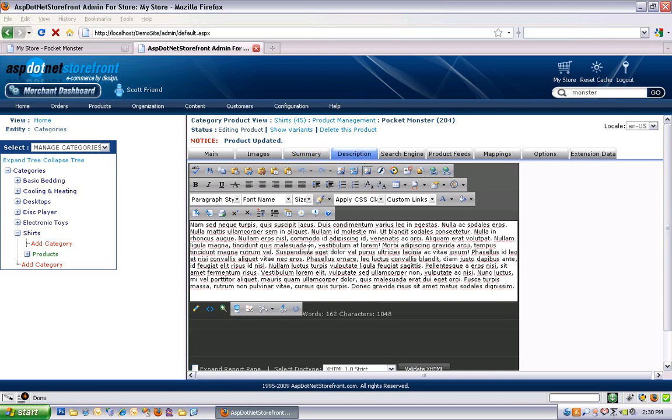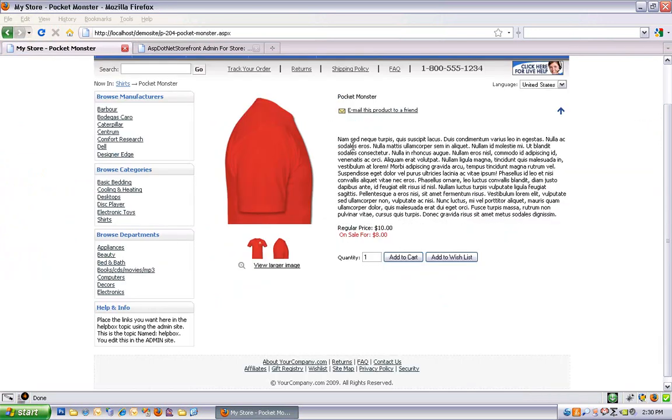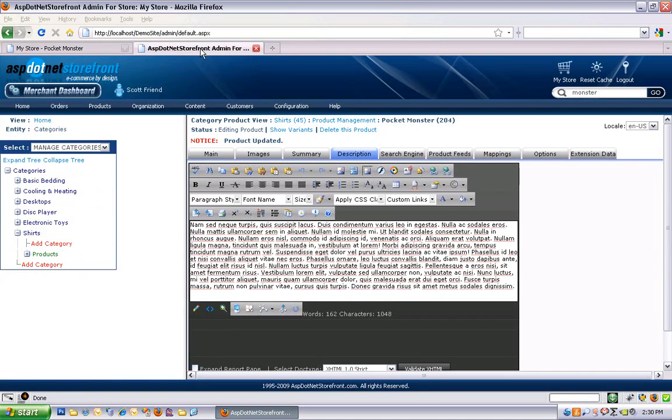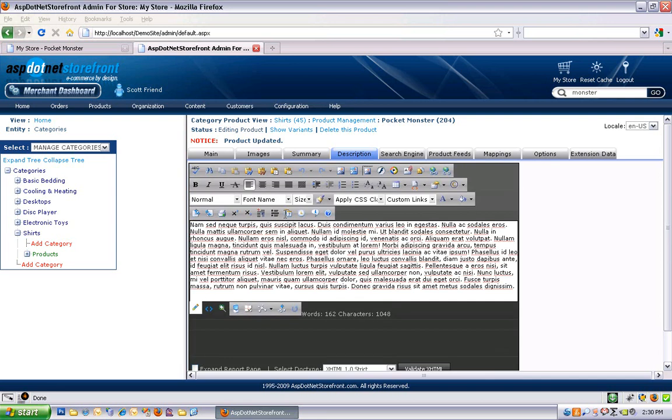And the description is very similar, only this actually does show up on the website. It shows right here on the product page. And you don't have to enter just plain text in here if you don't want. You can enter some HTML in there. You can add images there if you'd like. And this editor allows you to switch between HTML view and design view.